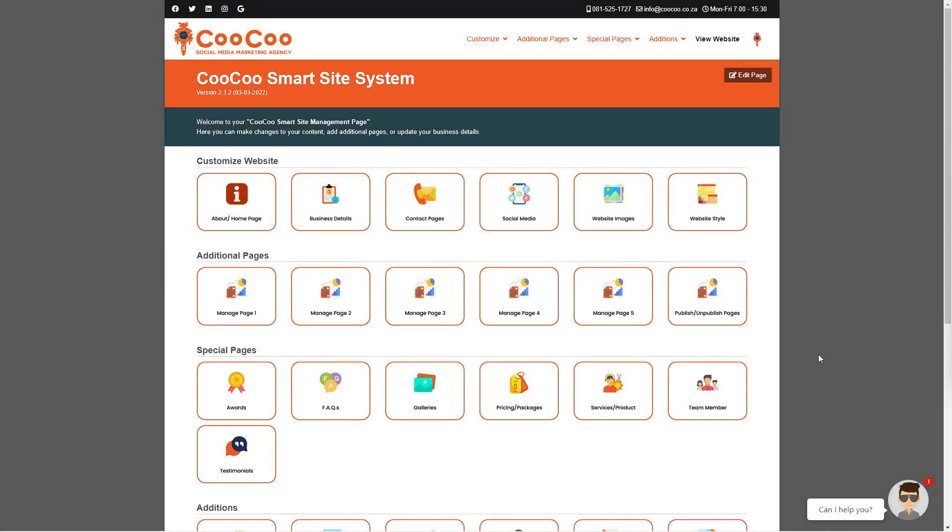By now you should have noticed that the website management page has links to all the different forms for creating, managing, and editing your site.